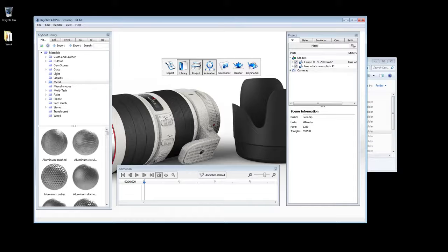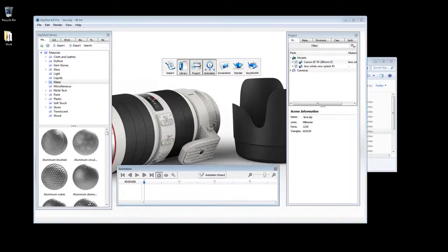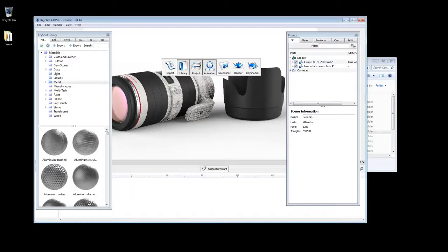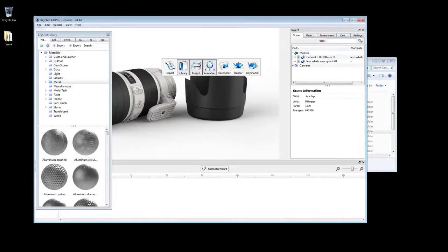These windows can be docked to help organize your workspace by clicking, dragging, and releasing over locations identified by a blue box, or by double clicking on the window header.